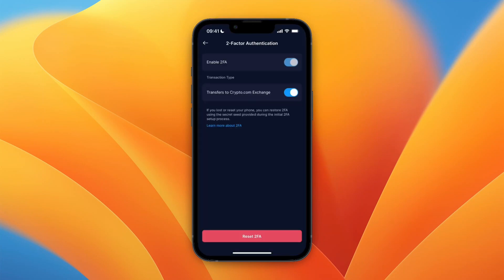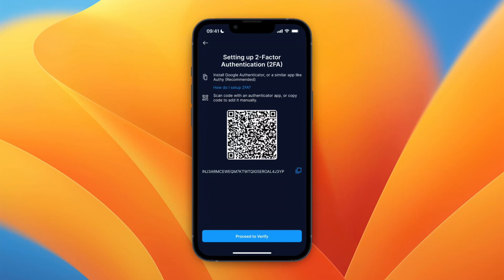In Security, you will see two-factor authentication or 2FA — go and click on that. For me it's already enabled, but if you're doing this fresh, just click on 'Enable 2FA' and you will get to a screen that says 'Setting up two-factor authentication.'